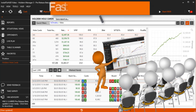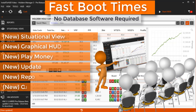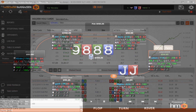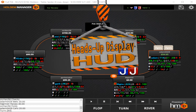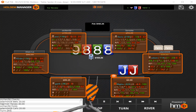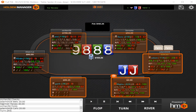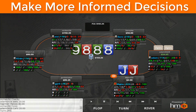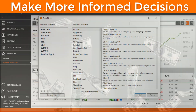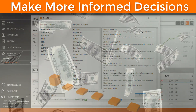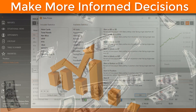Sit back, relax, and let us show you what Hold'em Manager 3 can do for you. The HUD, or heads-up display, is the most powerful tool you have when playing online poker. Make more informed decisions with over 2,000 HUD stats and you'll be climbing the leaderboard in no time.